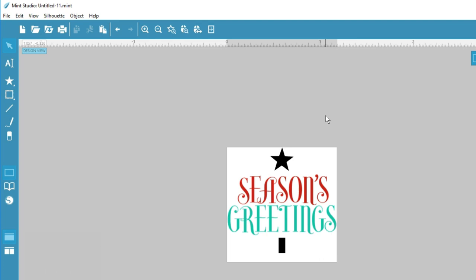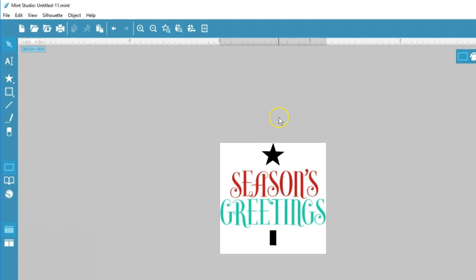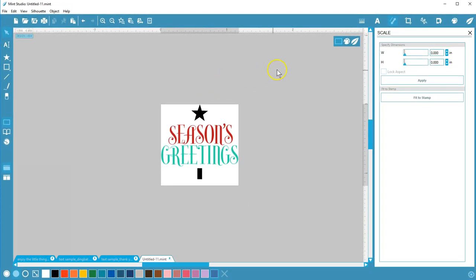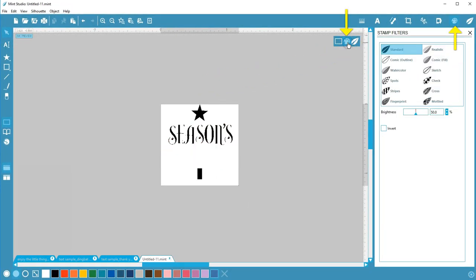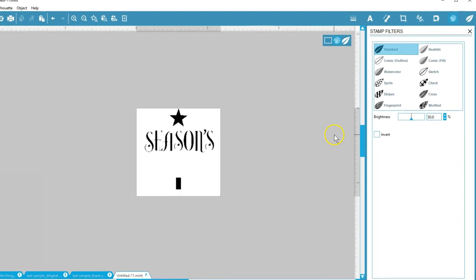Don't worry about the colors — it will all print without color, and you add inks after the stamp has been produced. When you go to Filter, which is the icon that looks like a painter's palette, you'll see how the stamp will be printed.